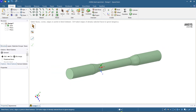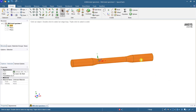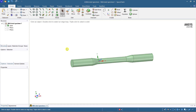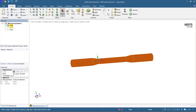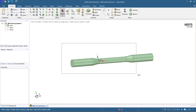Now the model is ready. Select the entire model and say Combine, so the entire model will become one single solid. The entire model is combined — you can see the entire thing getting selected, which means the entire model is converted into a single mild steel solid.